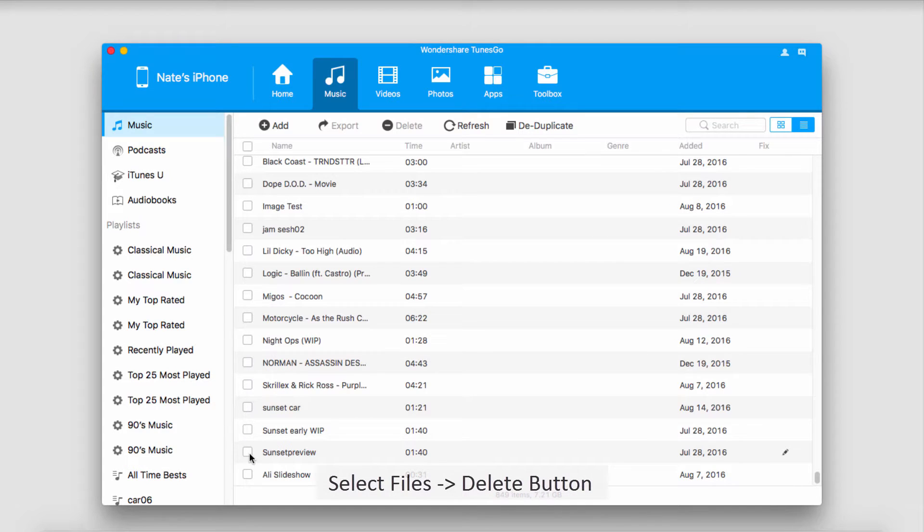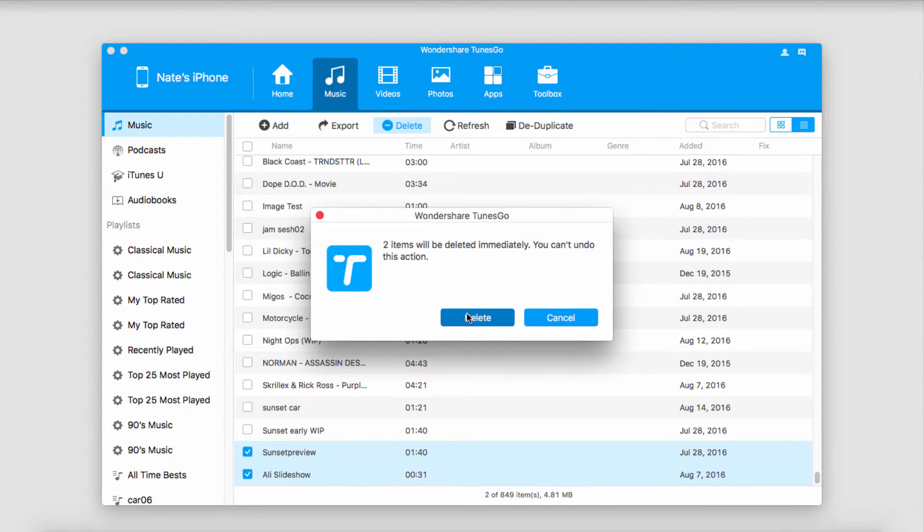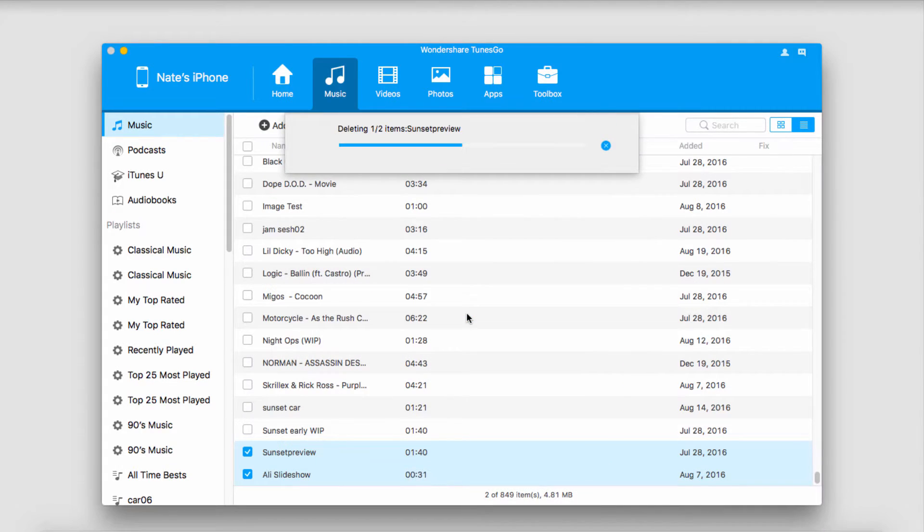And, of course, if we want to delete some media, just select them, go up to the top and click on Delete, confirm the deletion, and click on Delete again, and then those will be deleted and unsynced with our device.